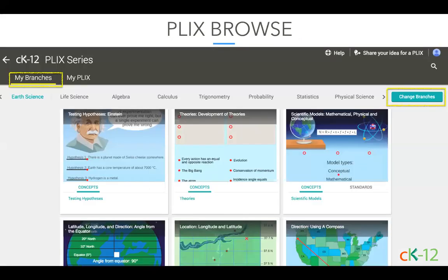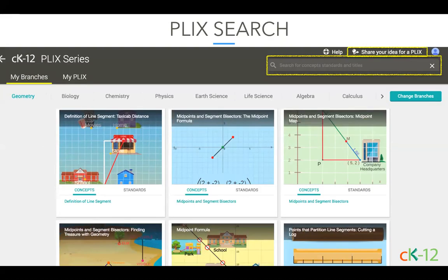Once on the browse page, you have a few options. Sign in if you haven't, then choose your branches — those are your subjects — to filter Plix according to the areas you're teaching. You can also search within the Plix browse page for a title, concept, or even CCSS or NGSS standard. You can find Plix in all branches of math and science. Some Plix are exploratory-based while others check for student understanding. Some are abstract and others are based in the real world. You can also share your idea for a Plix with the Interactives team by clicking the link above the search bar.